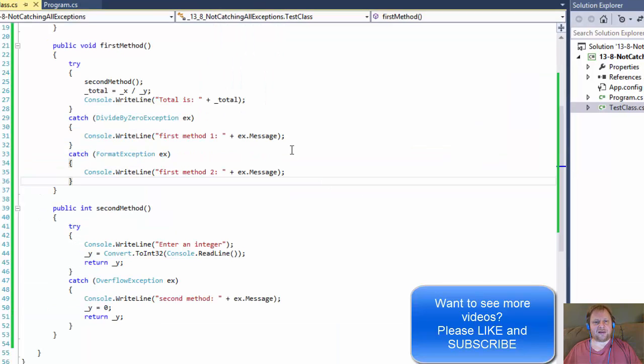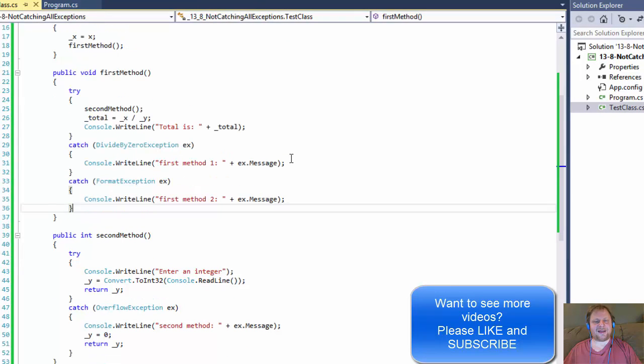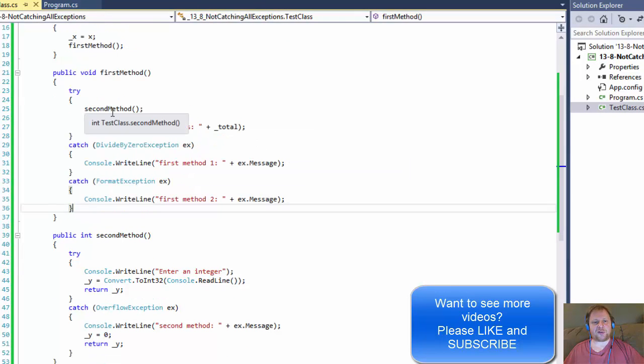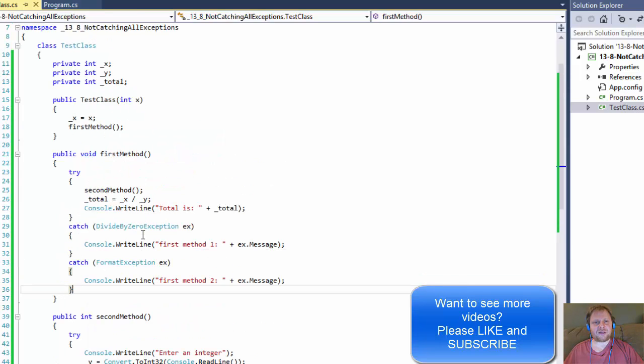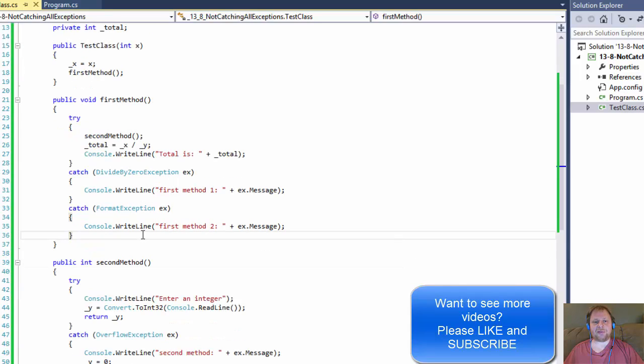Alright. So I hope you can see how these exceptions are being thrown from which try block, and how you can have multiple exceptions being thrown if you have multiple try blocks in two different methods. So I hope it helped you. And I will see you next time. Take care.